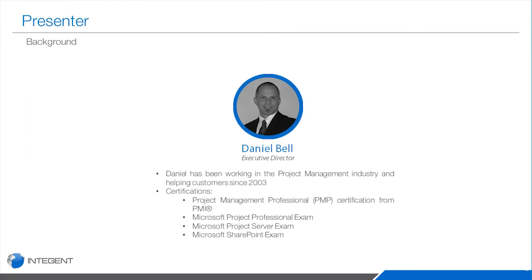My name is Dan Bell, Executive here, Director at Intigent, and I've been working in this project management industry since roughly 2002 and have helped customers really tackle many different pain points over the years, whether it's project management, resource management, or trying to align projects with strategic objectives.